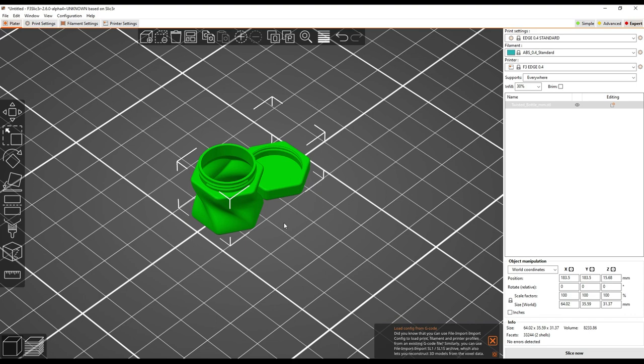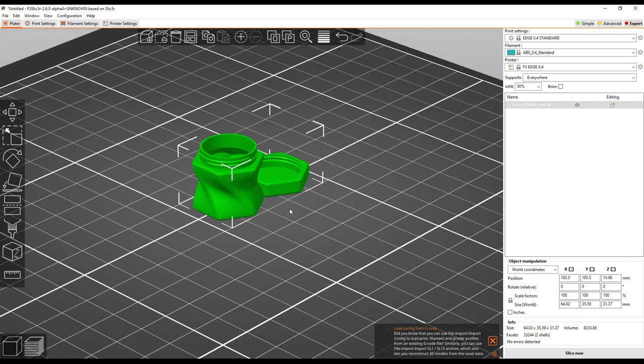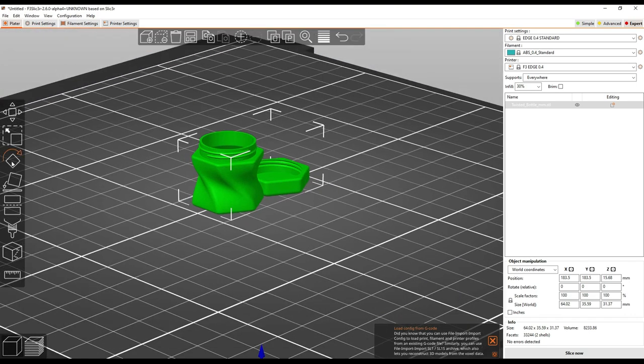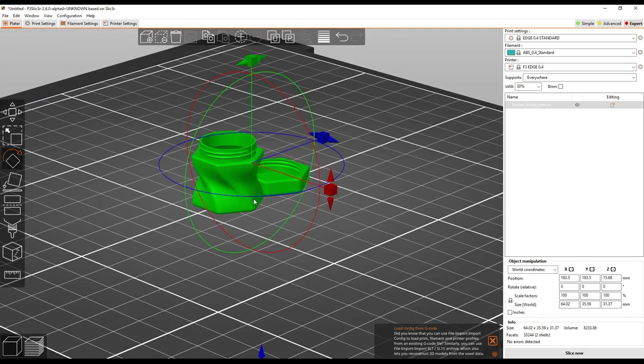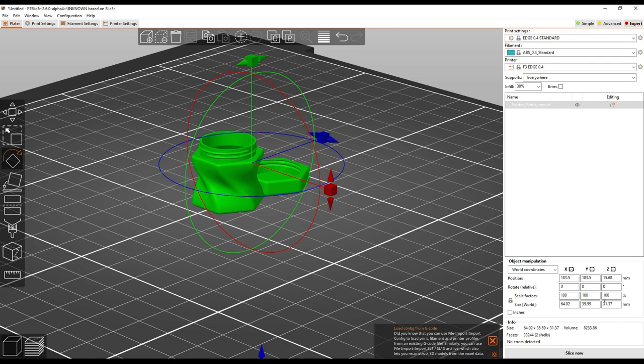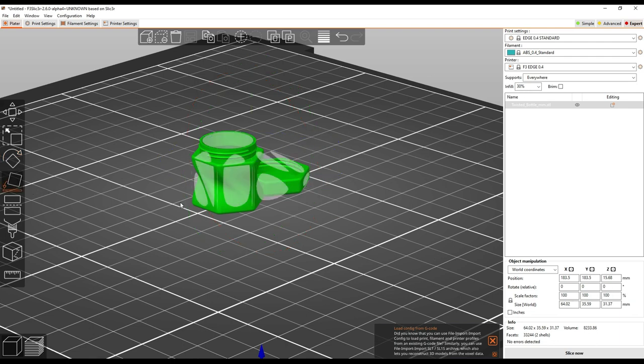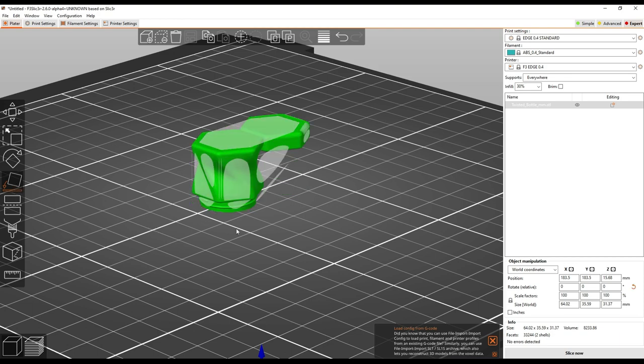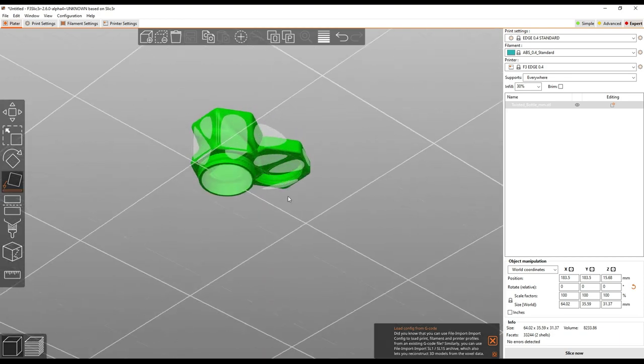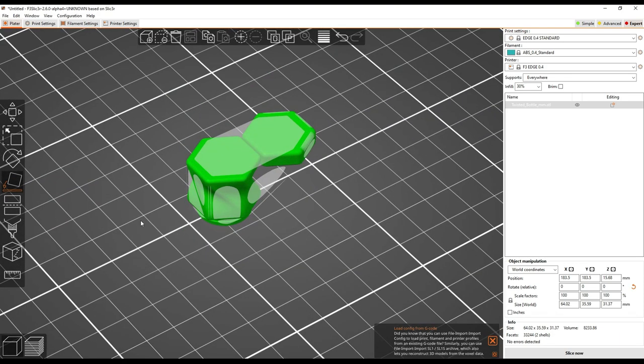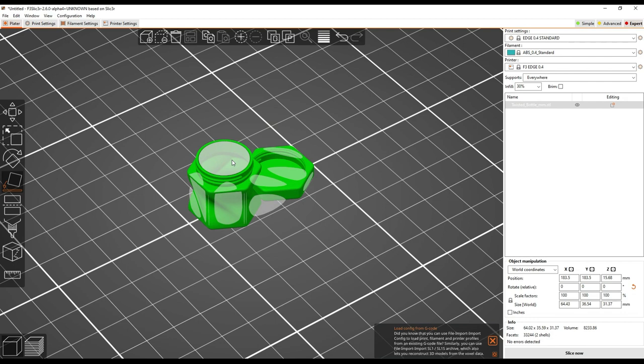Now, F3 Slicer has some pretty cool rotation tools. You can either do this free rotation, like this, or you can type in a delta rotation over here on the right, or you can use this rotate to face tool and do stuff like that, which is pretty cool. I'm going to put this back the way it was.